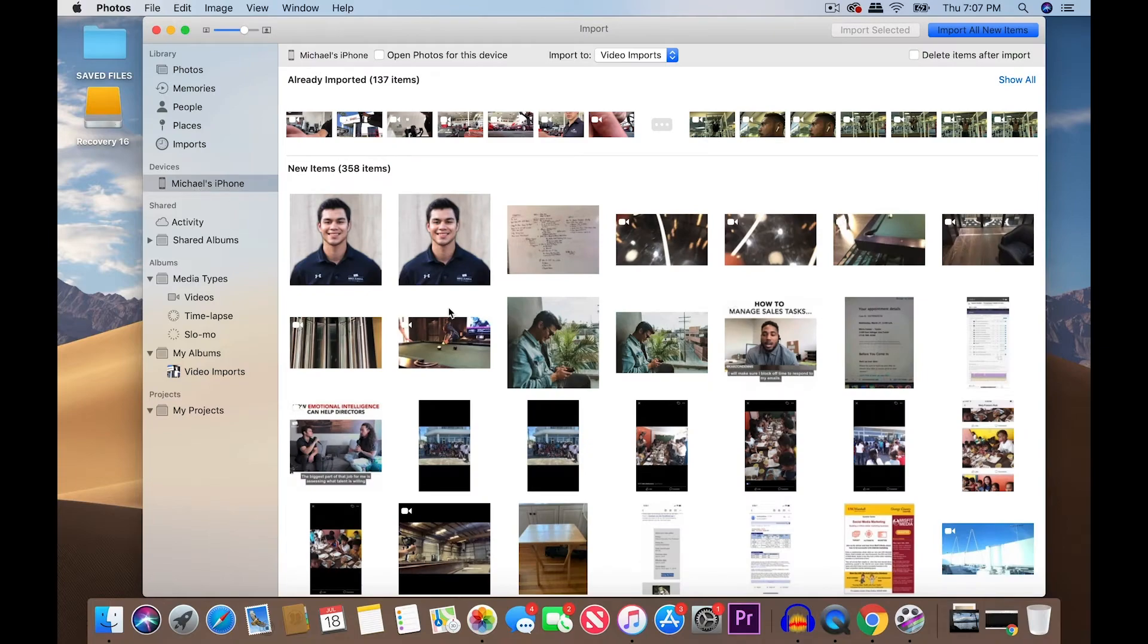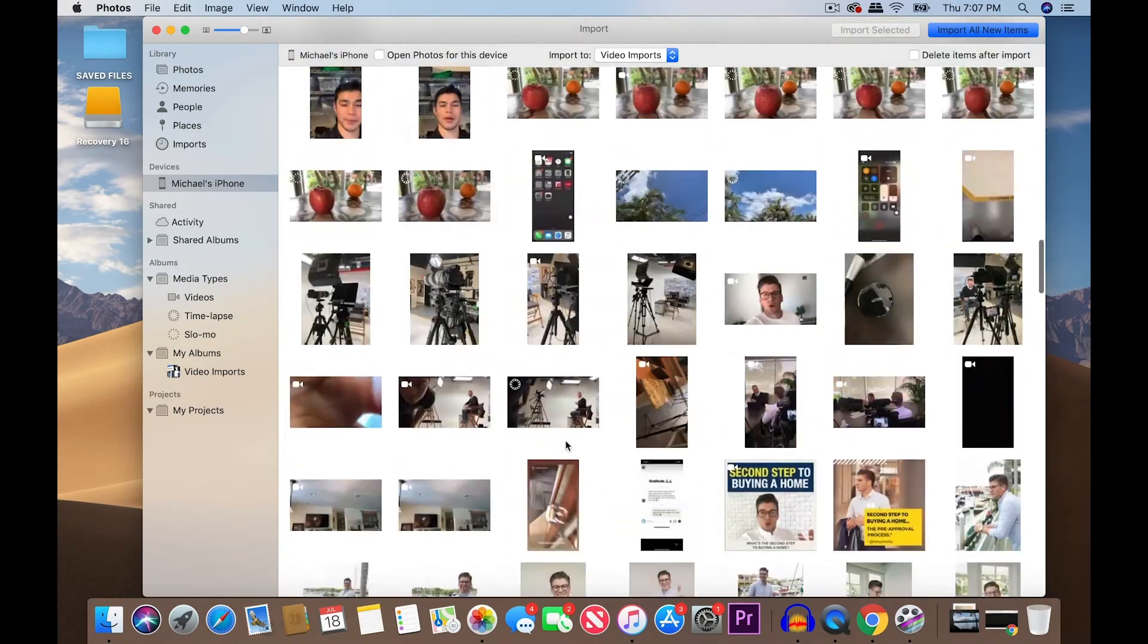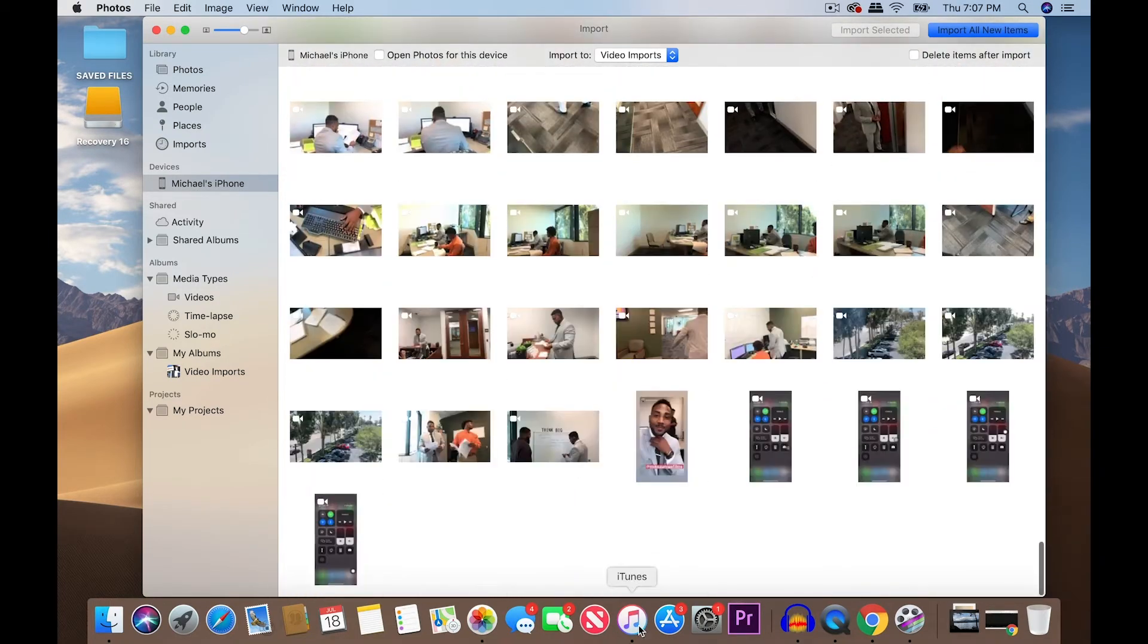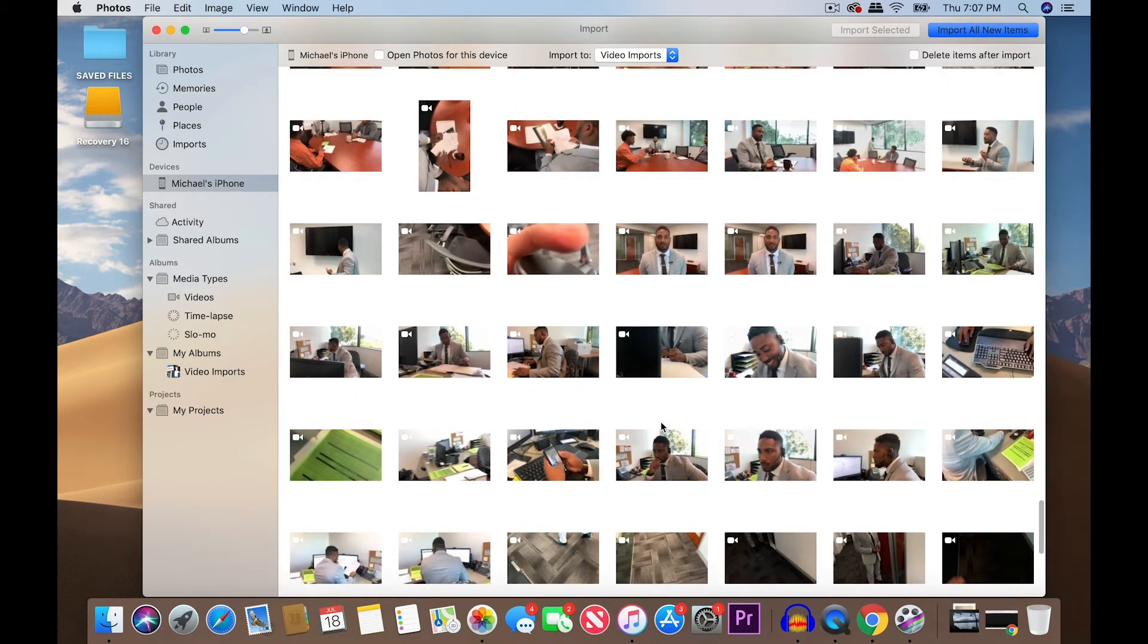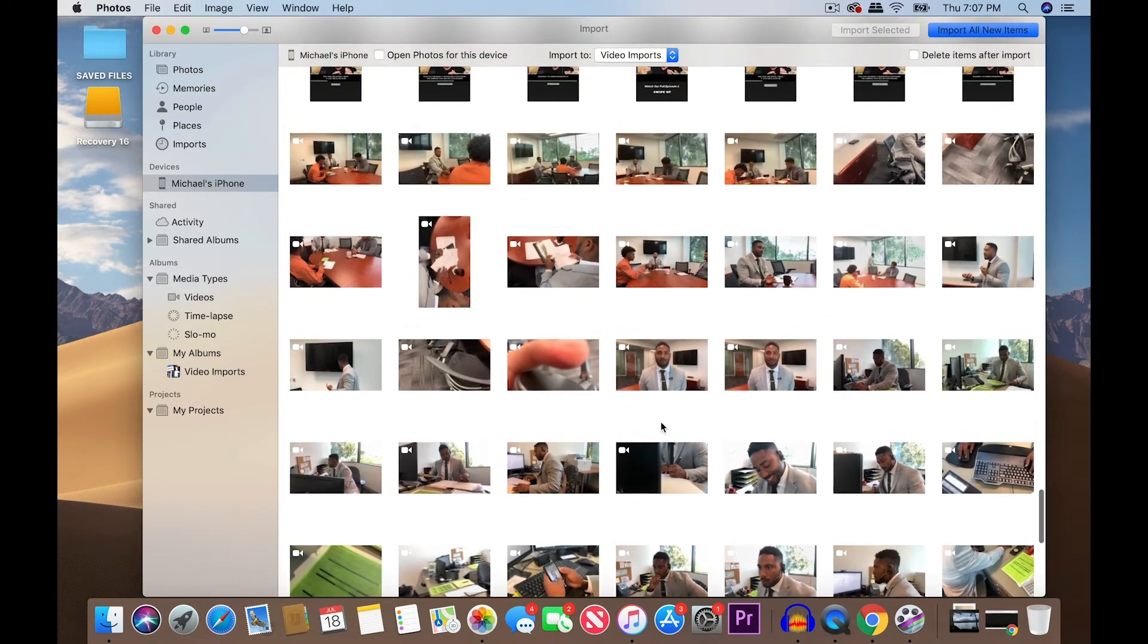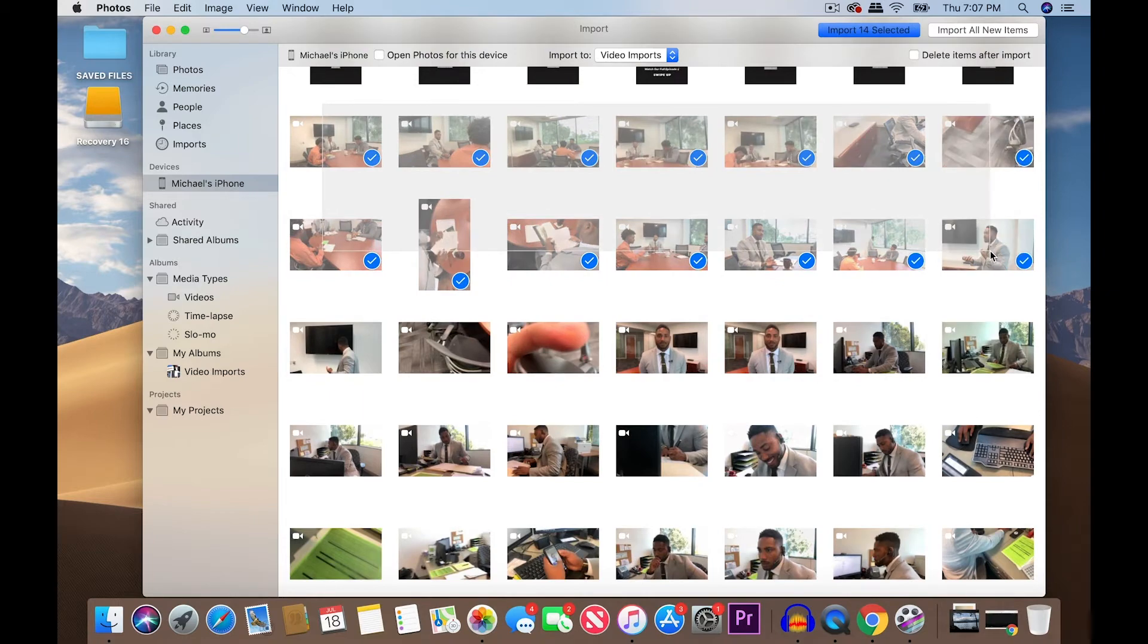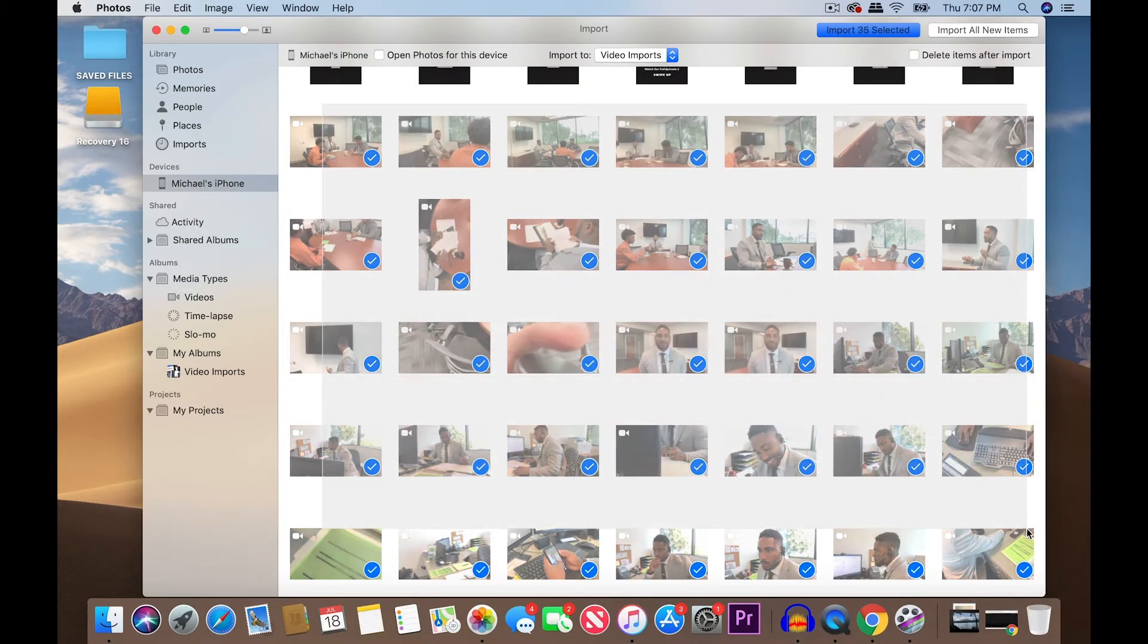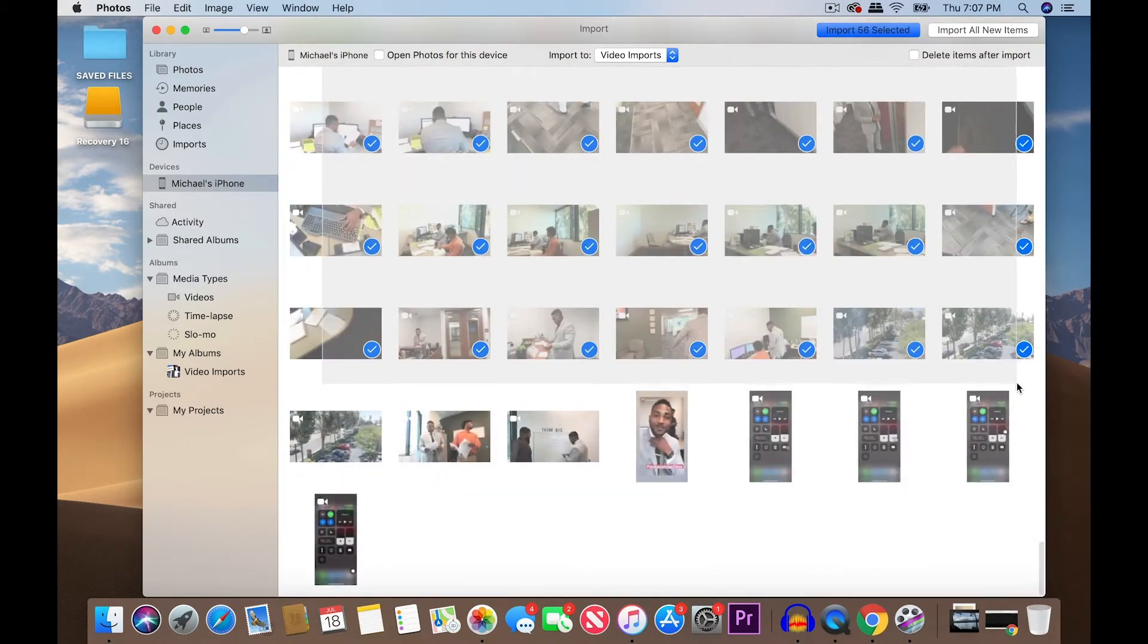Go to Michael's iPhone, and I'm going to scroll down here. So, here are all the clips that we just filmed. I'm going to just drag and highlight all the clips that we need.